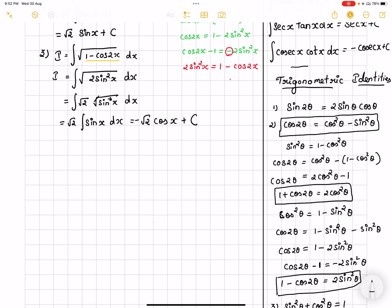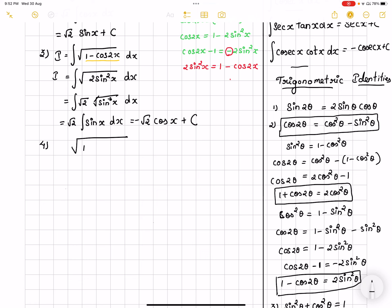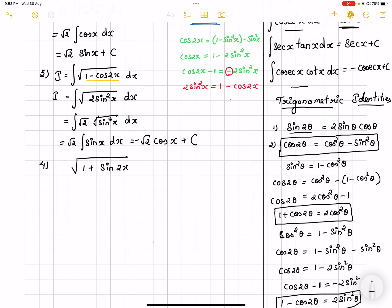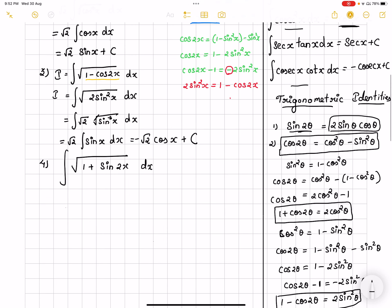The fourth problem: we have root of 1 plus sin2x. Now, sin2theta equals 2sin theta cos theta, so sin2x becomes 2sinx cosx. Apart from that, we have the identity sin²x plus cos²x equals 1. We know that sin2x equals 2sinx cosx — that is one of the trigonometric identities I would be using.